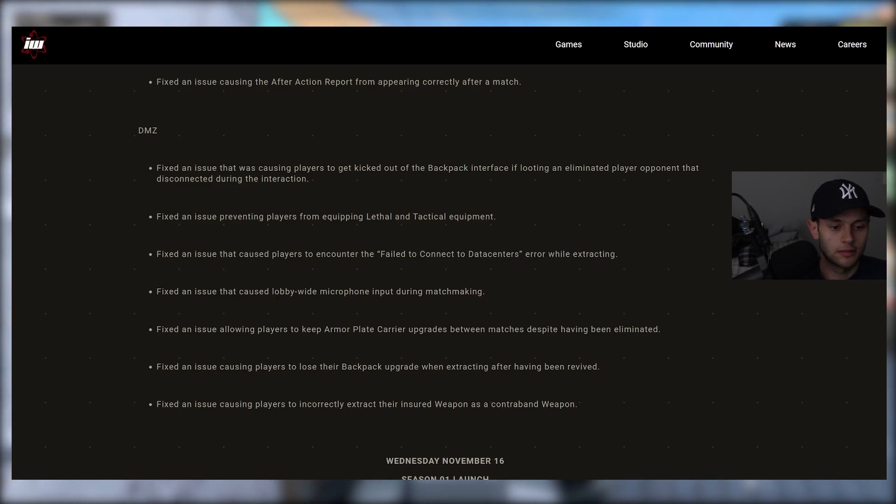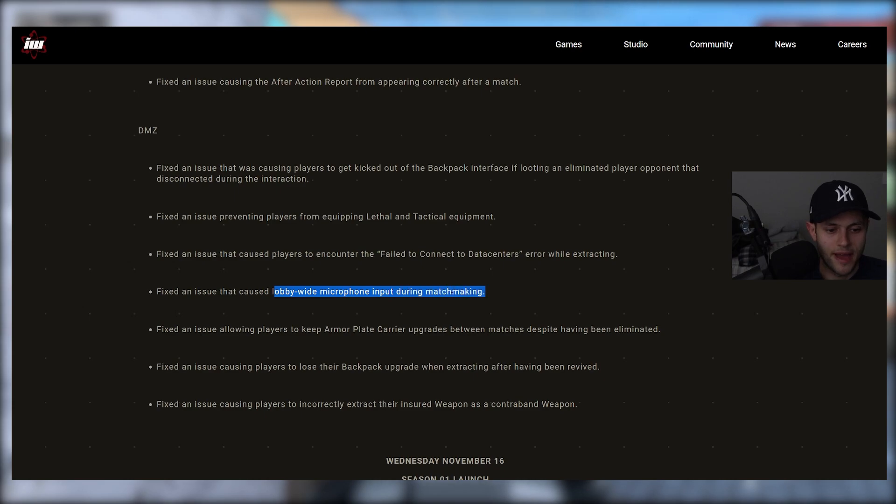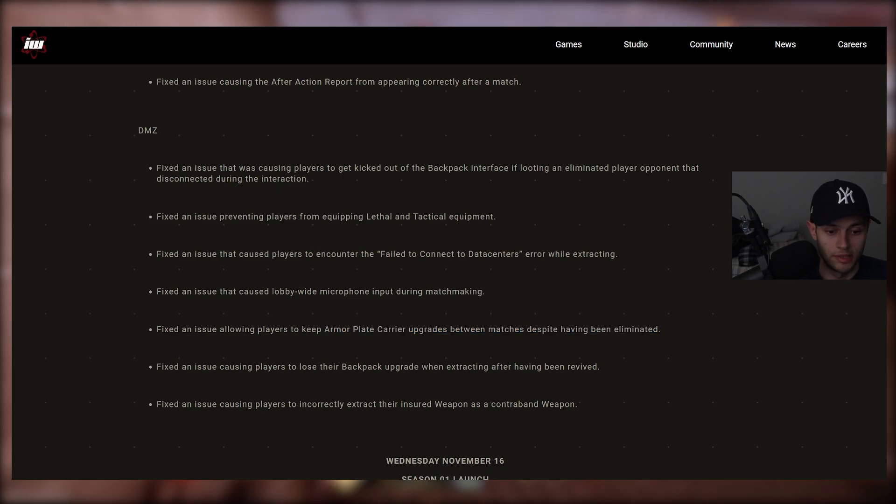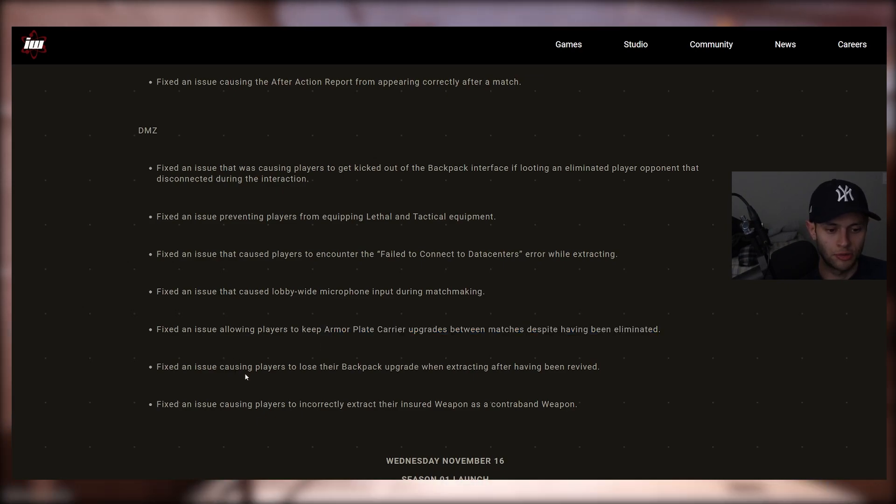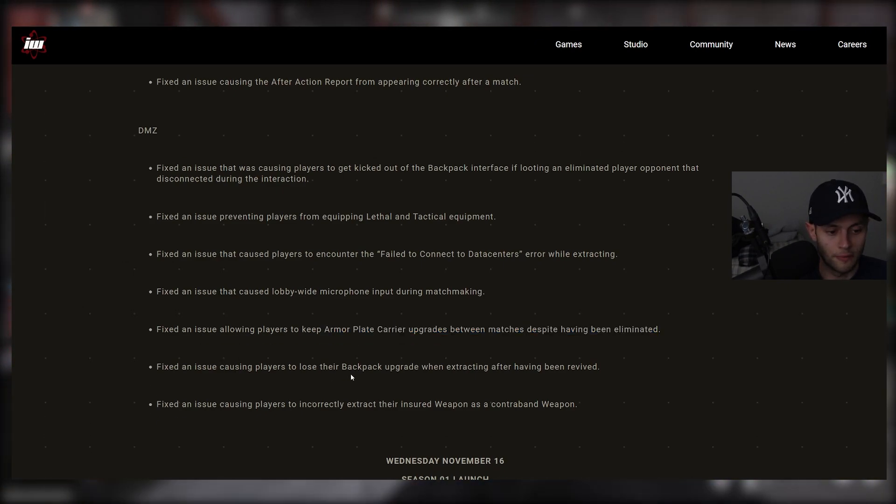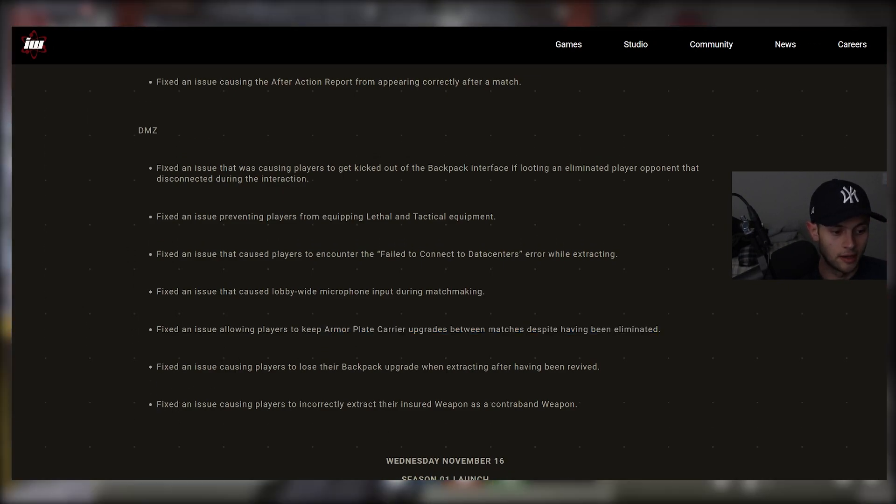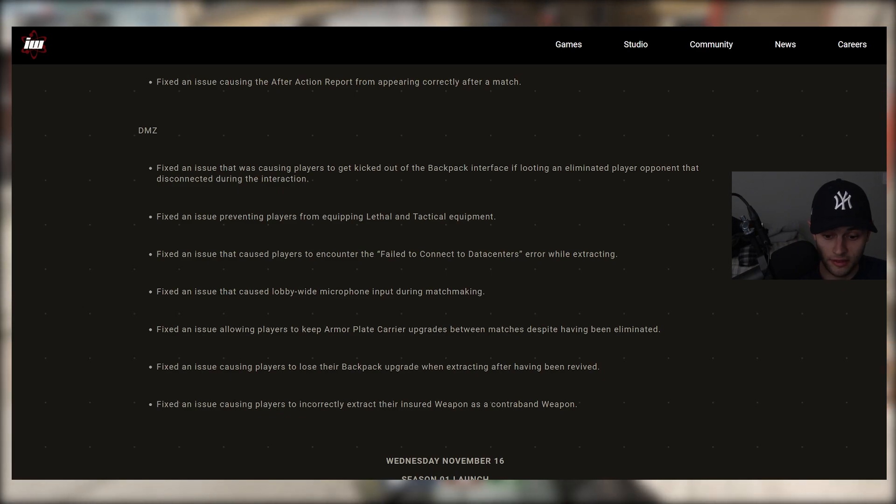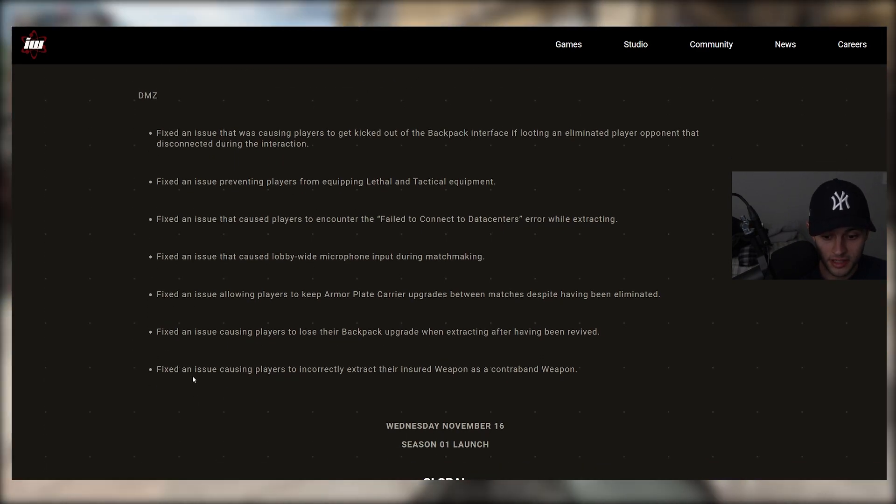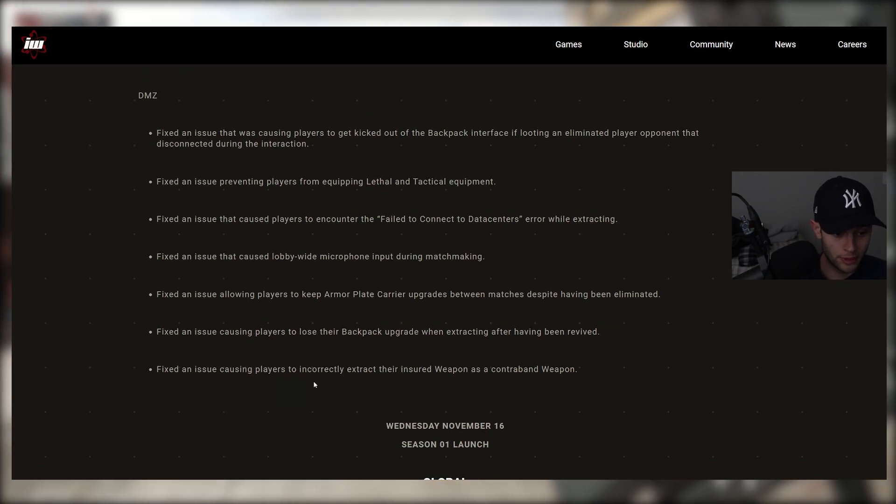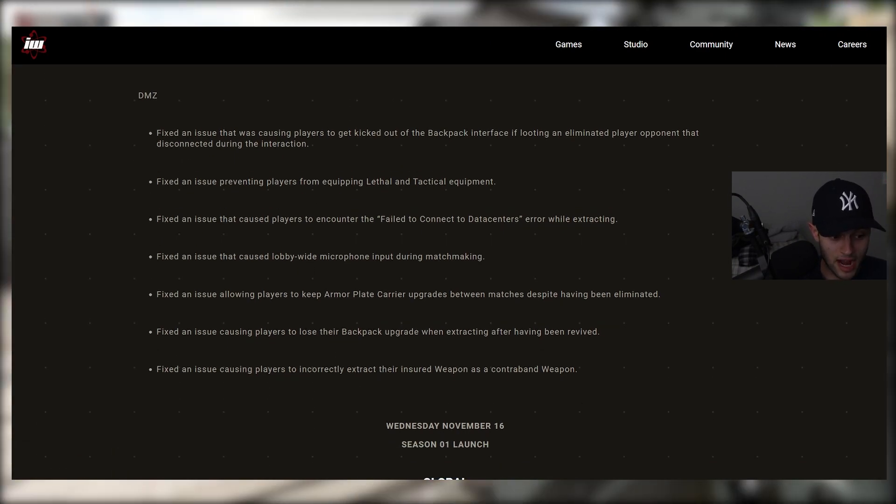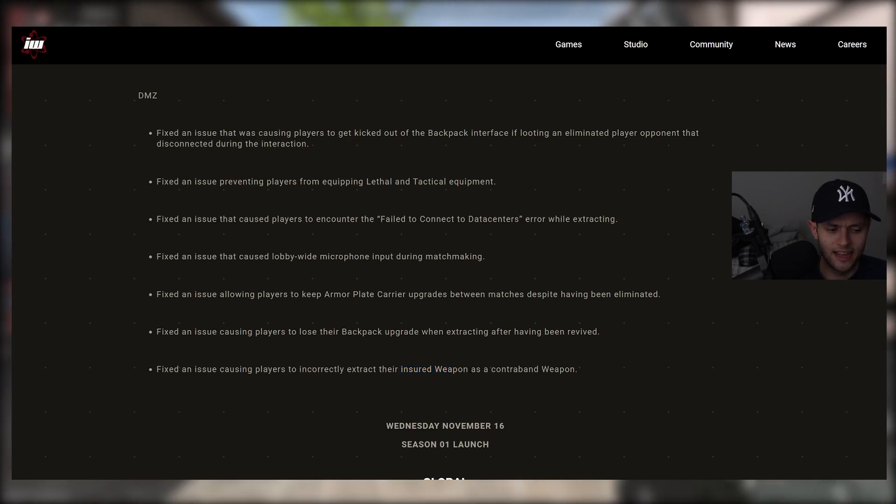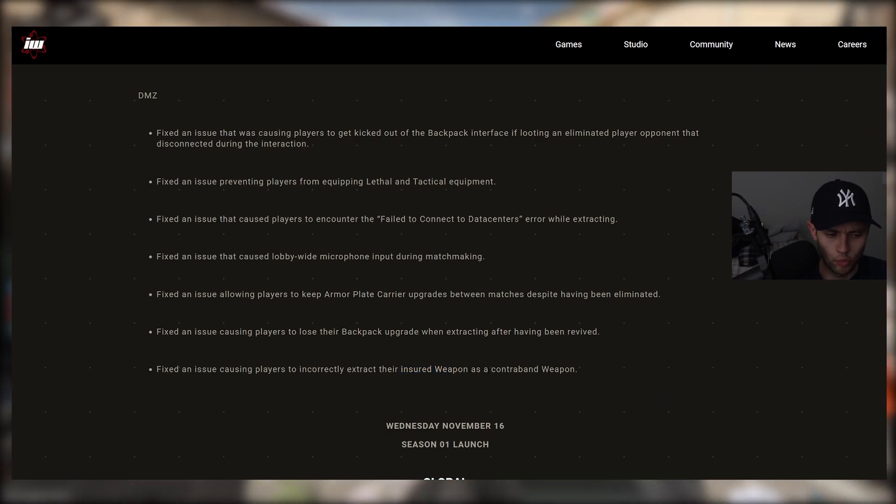Fixed an issue that caused players to encounter the fail to connect to data centers error while extracting. Fixed an issue that caused lobby-wide microphone input during matchmaking. Fixed an issue allowing players to keep armor plate carrier upgrades between matches despite having been eliminated. Fixed an issue causing players to lose their backpack upgrade when extracting after having been revived. And then finally, fixed an issue causing players to incorrectly extract their insured weapon as a contraband weapon.